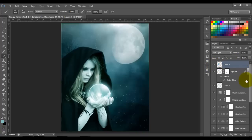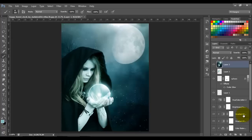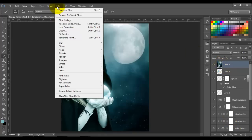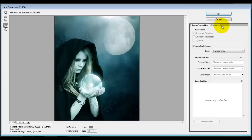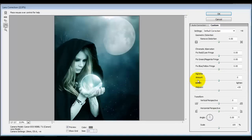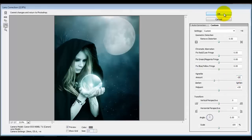Now we're gonna merge all these layers into one — press Ctrl+Shift+Alt+E. Now we have all layers merged into one. Go to Filter > Lens Correction, choose Custom, and on Vignette put minus 20. Click OK.